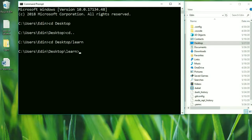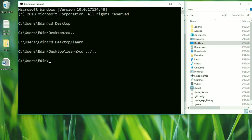Now let's see how we can make multiple steps backwards. We use 'cd', then two dots, then slash, then again two dots. This means go two steps backwards. If you want to go three steps backwards, you would write slash dot dot again. But this time I just want to go two steps backwards, so press enter — and here we are back inside of our user folder.